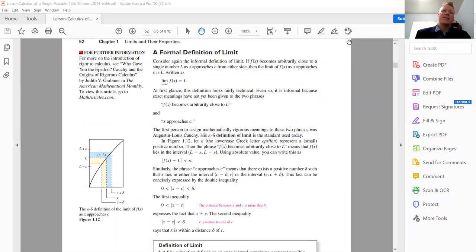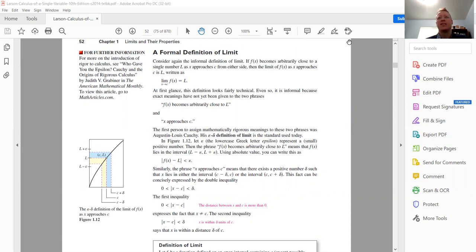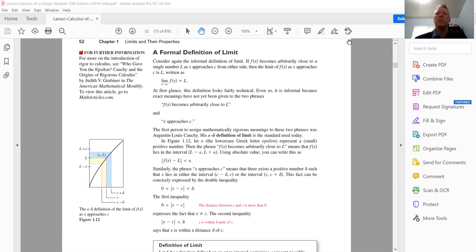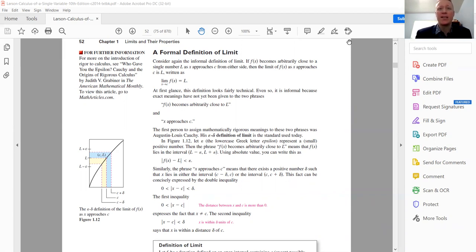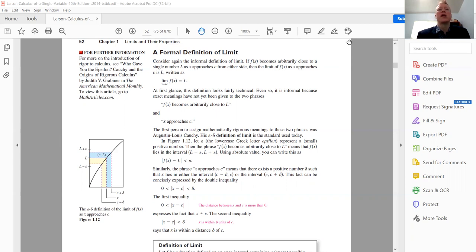Hey, how's it going, guys and gals? So I really wanted to make a video about the epsilon-delta definition of a limit. I was originally going to film it on the whiteboard — you can see the epsilon-delta definition over there — but I decided it's going to be easier if I just walk you through someone else's teaching and make it a little bit more detailed. This is not competition math related, at least as far as the AMC goes. It's just something I kind of enjoy.